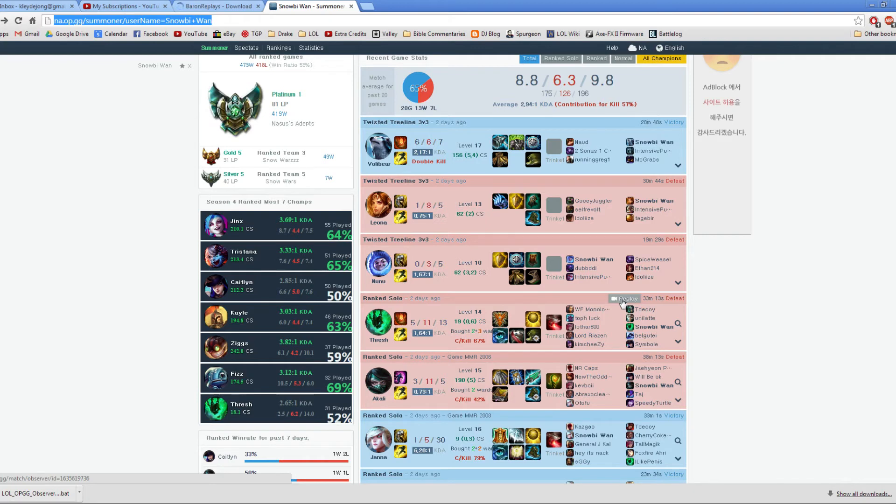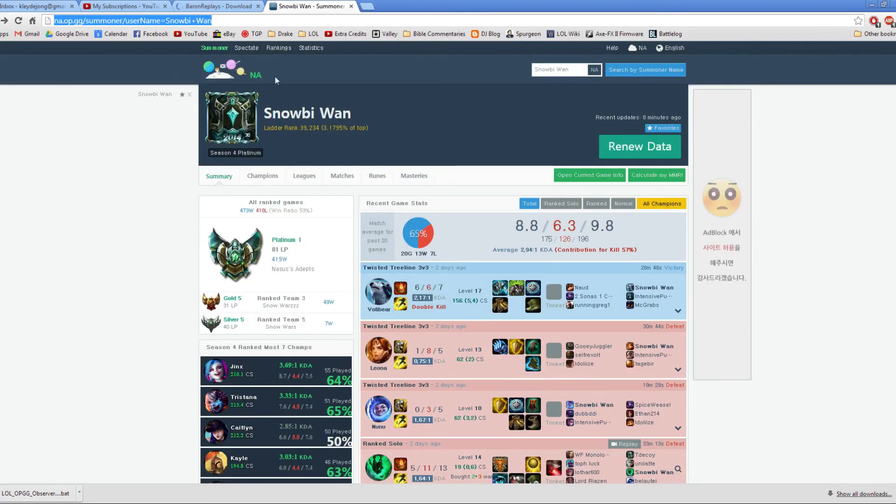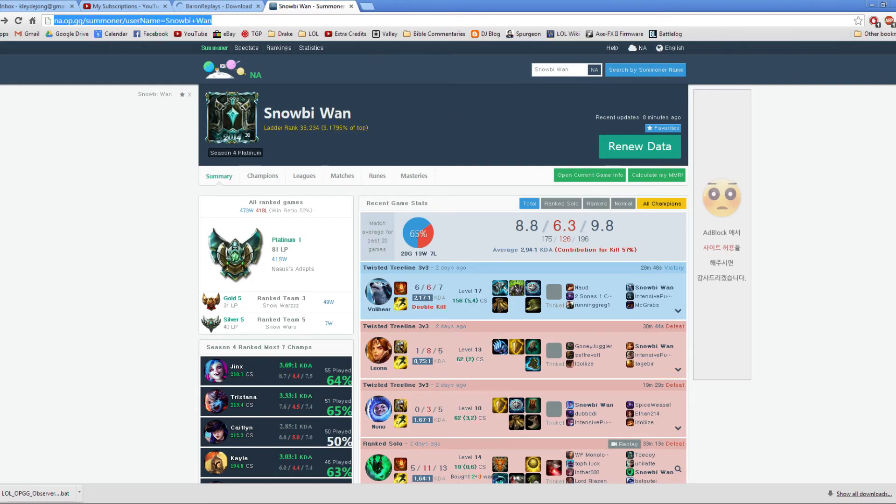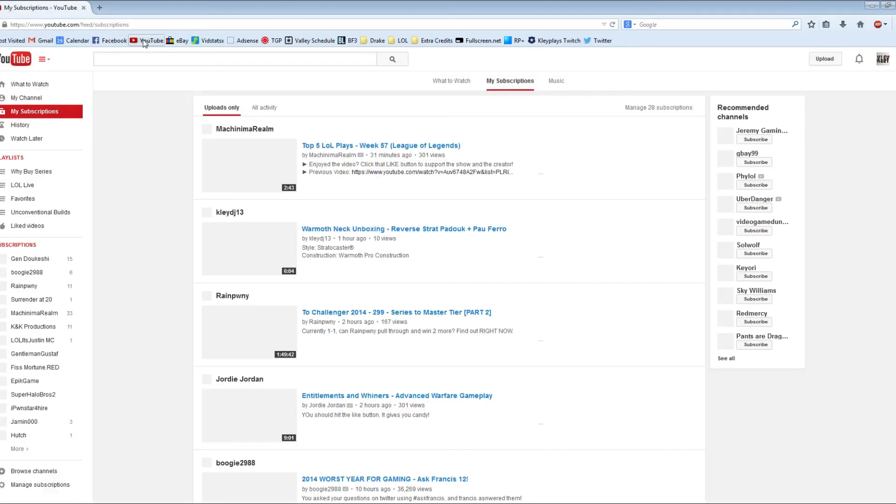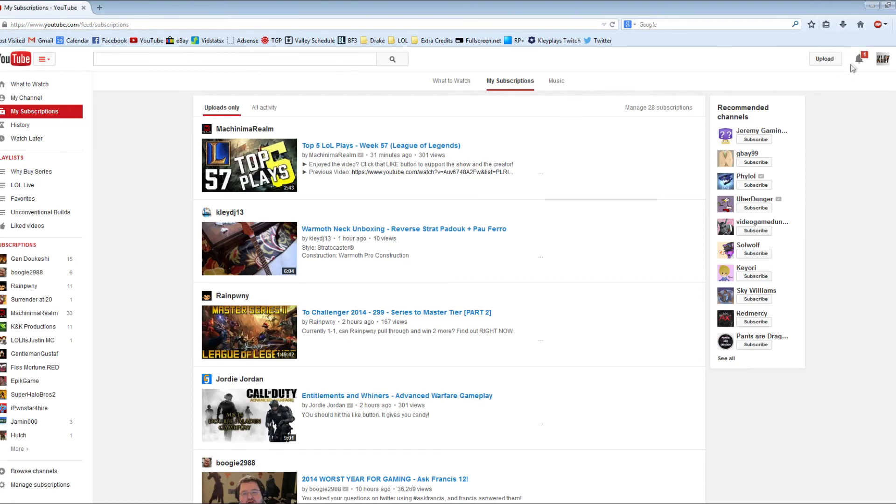Now, again, just like Baron Replay, I've had tremendous success with op.gg being very reliable, not being very buggy, something that's easy to use. So I would highly recommend, if you want to have a gameplay submitted, I would highly recommend you use one of these sites.